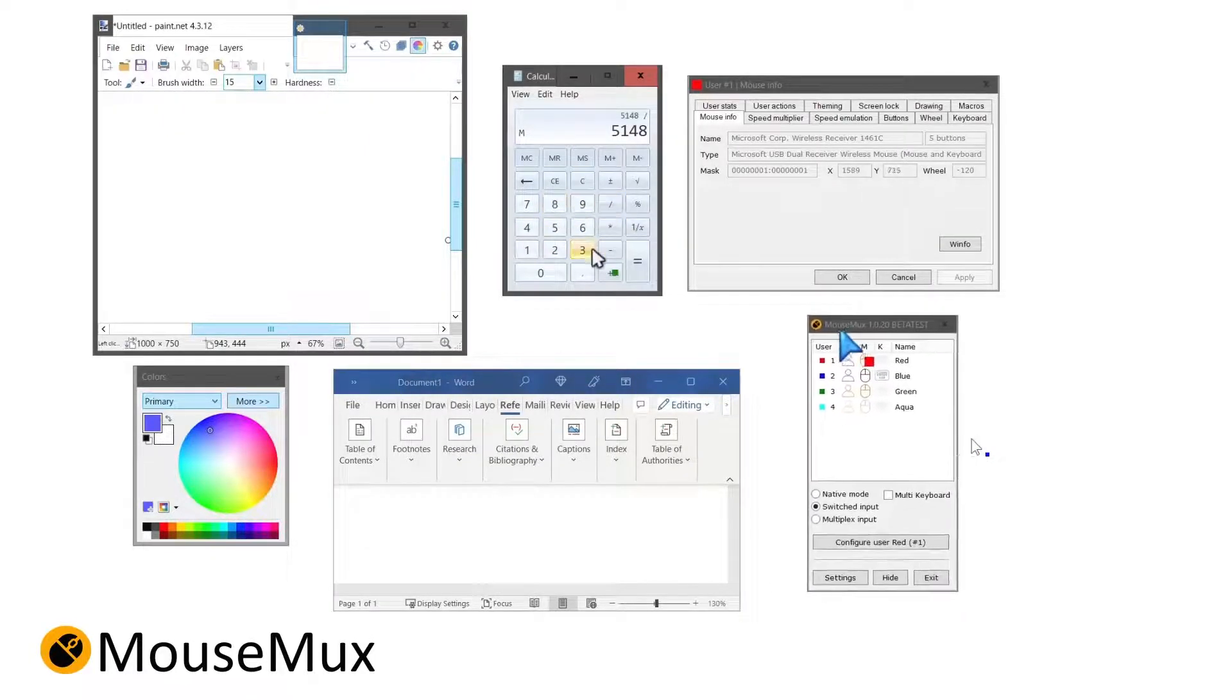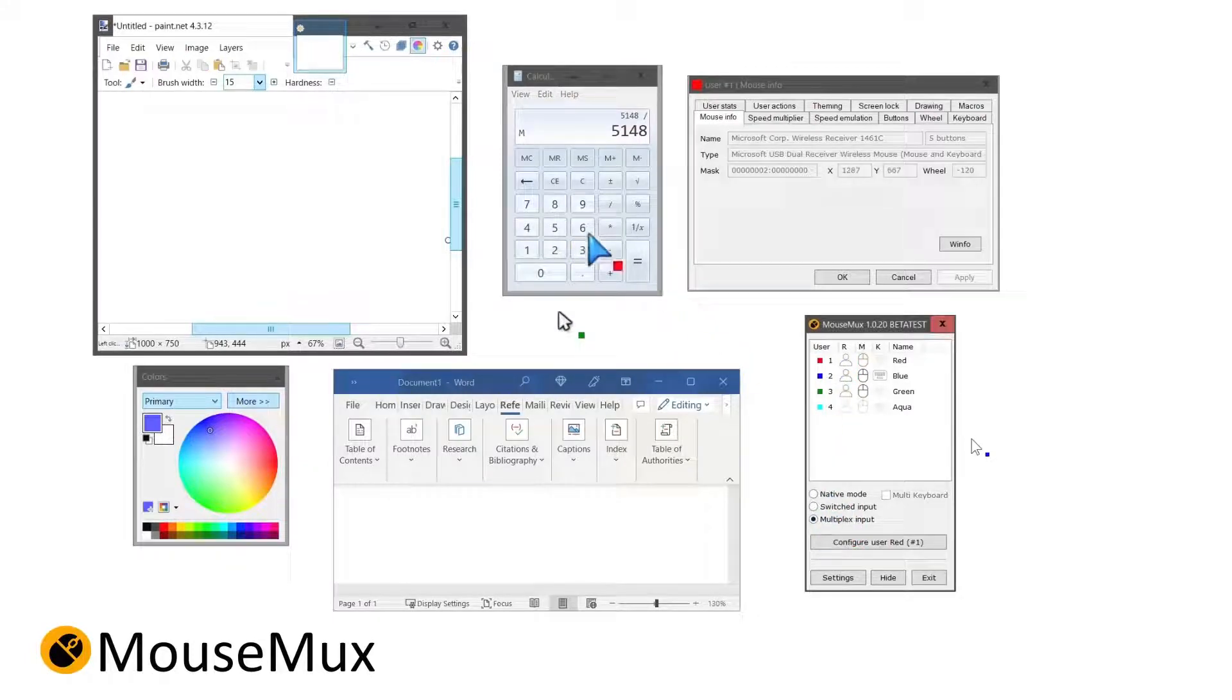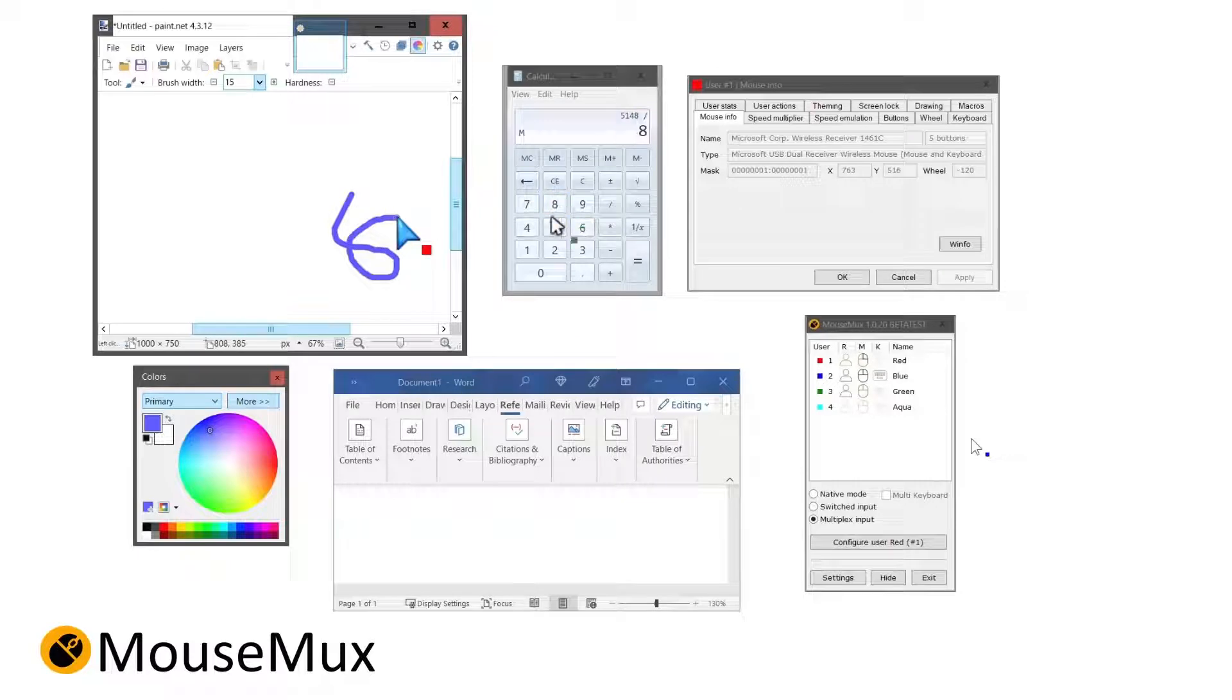When you are the sole user of your computer, you can use MouseMux to dedicate a mouse device to a specific program, making screen space management much easier.